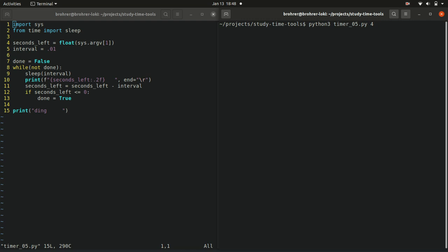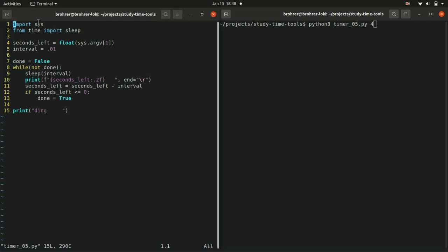The way we get at it is we import another package, sys. This lets us get at system tools. In this particular case, the system, so in this case our command line, it pulls in everything we type when we hit enter.